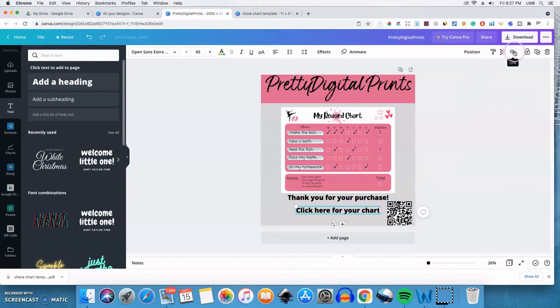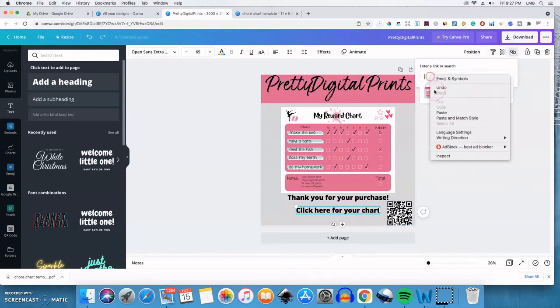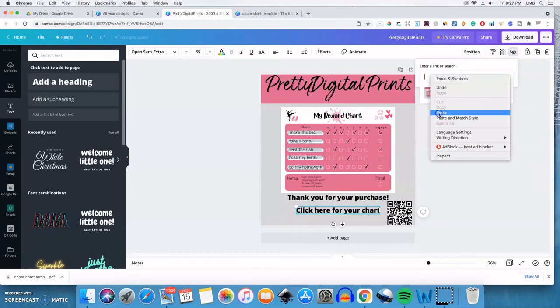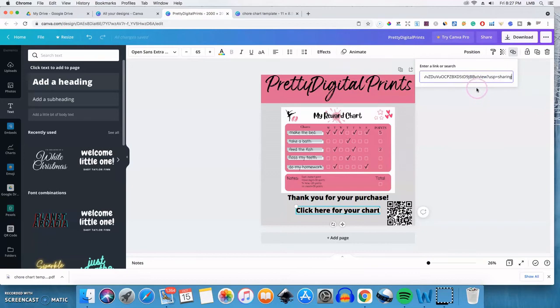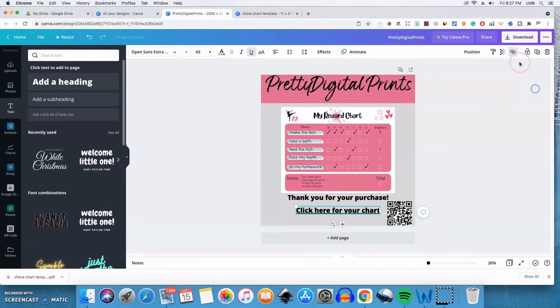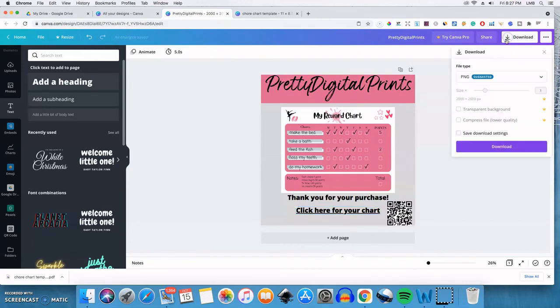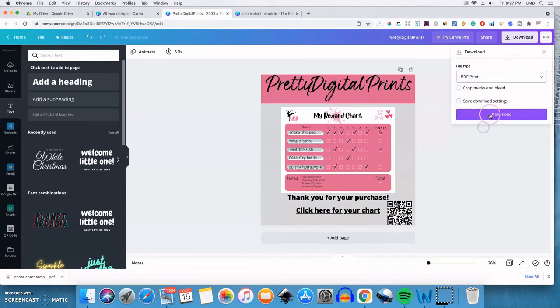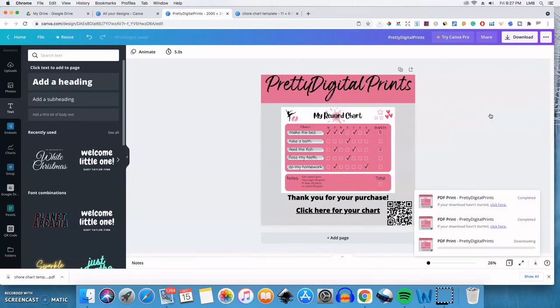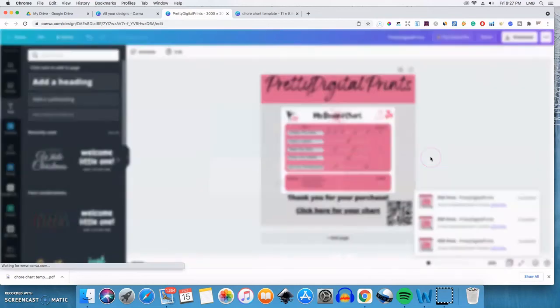Go here to the hyperlink symbol and then right click to paste in the file, the link to the Google Drive. Alright. So I've added that. And that's there. So now I'm just going to go ahead and download this as a PDF as well. Alright.